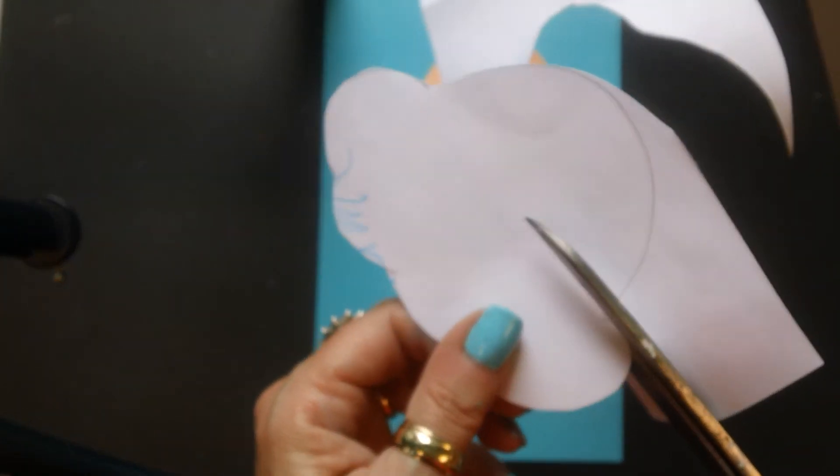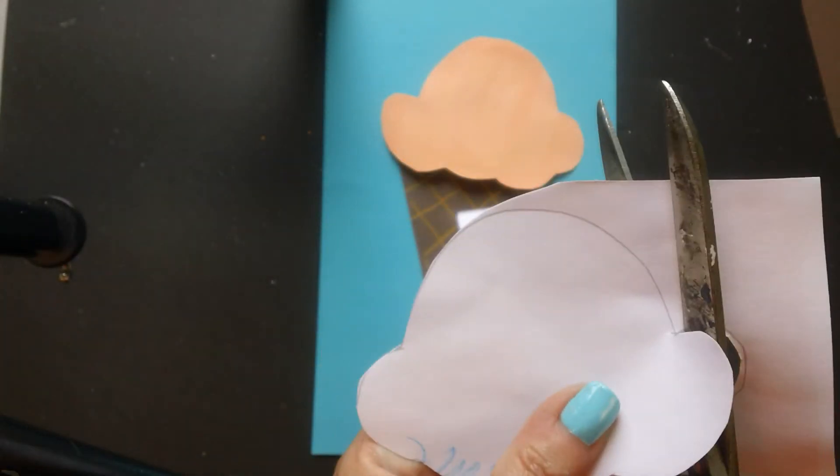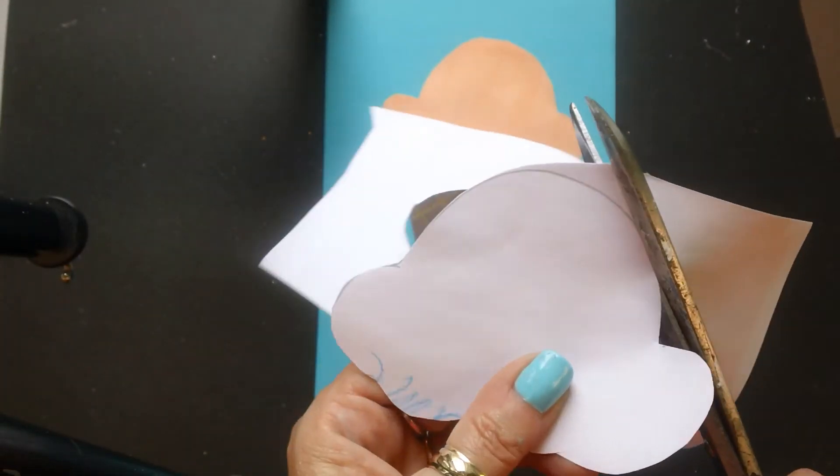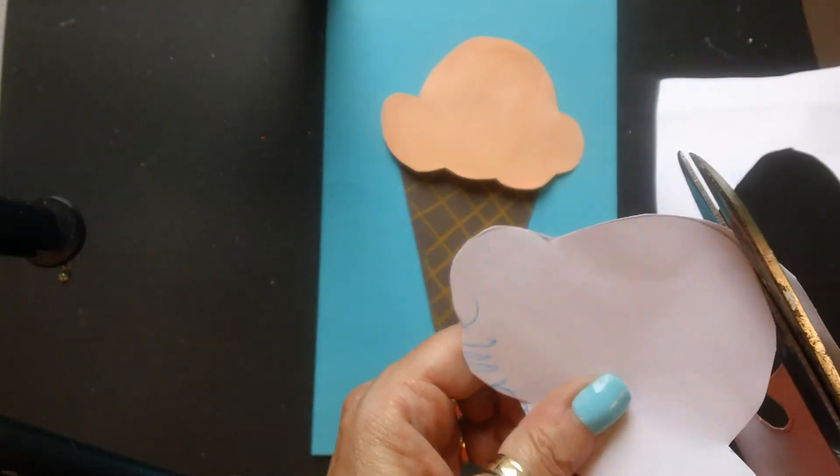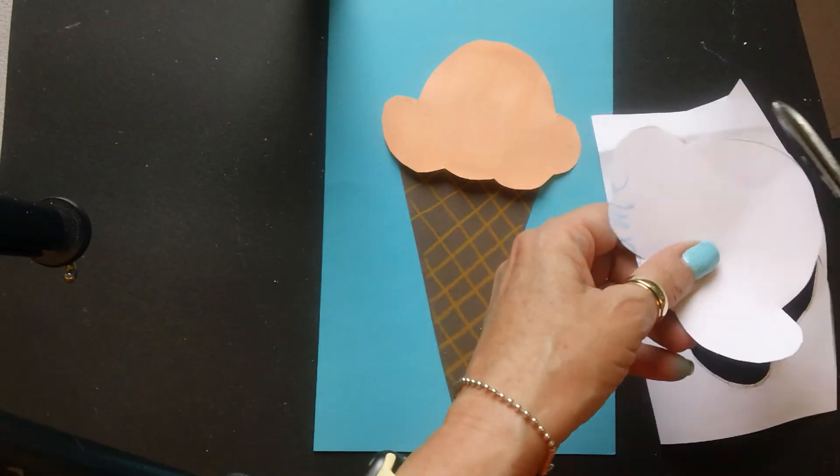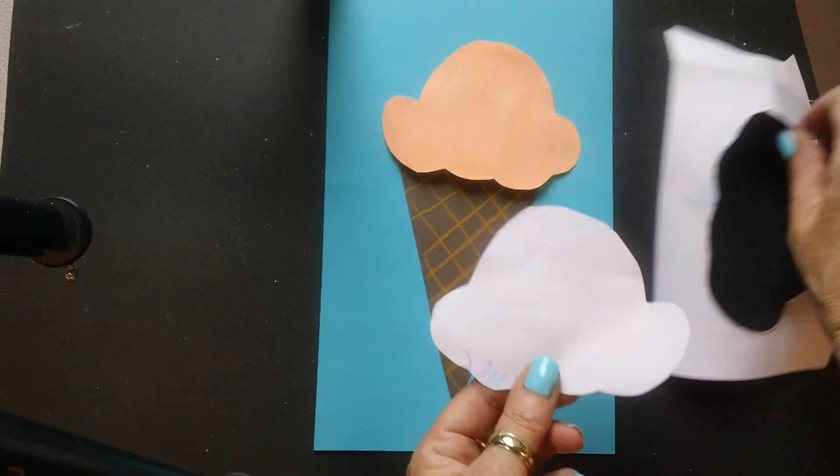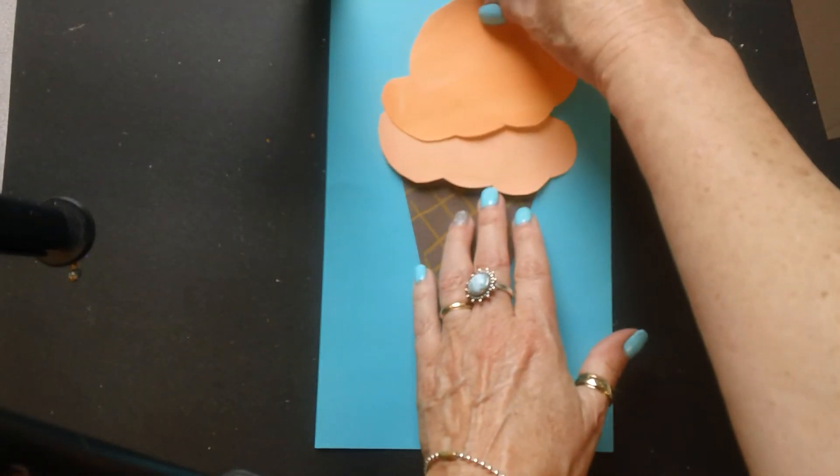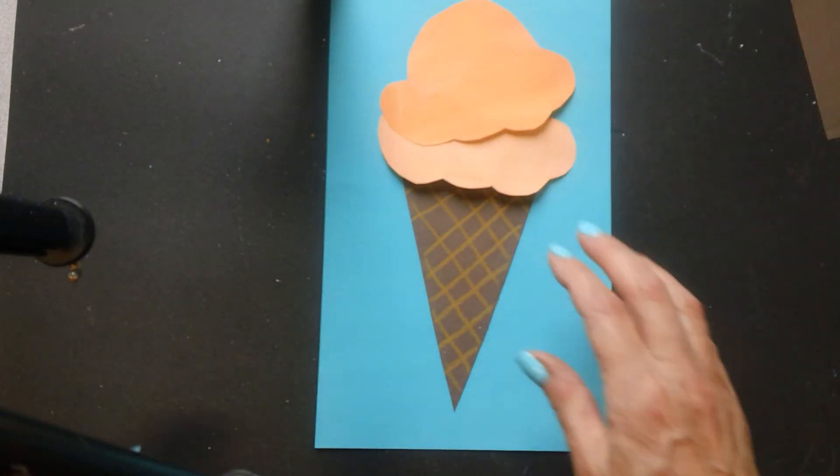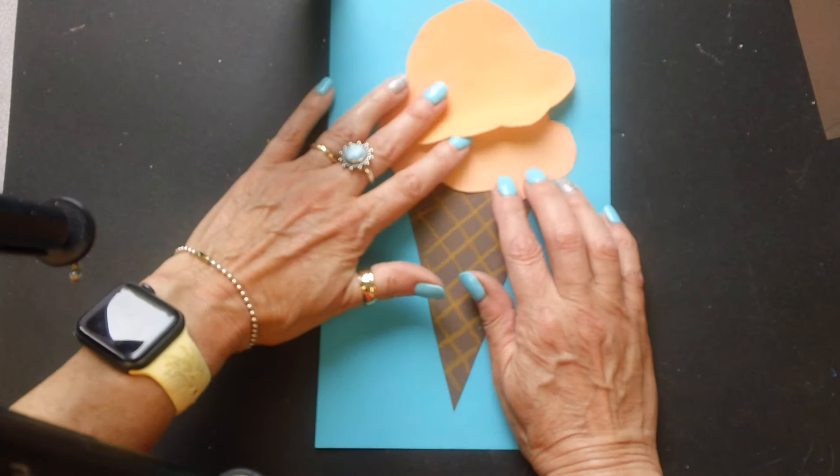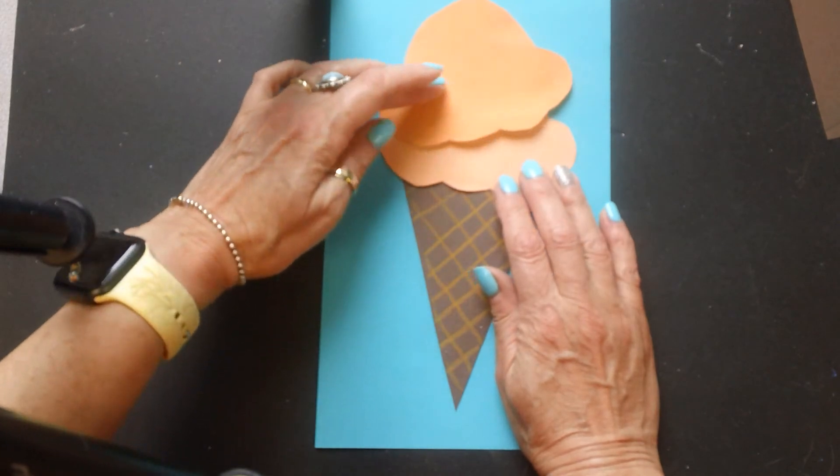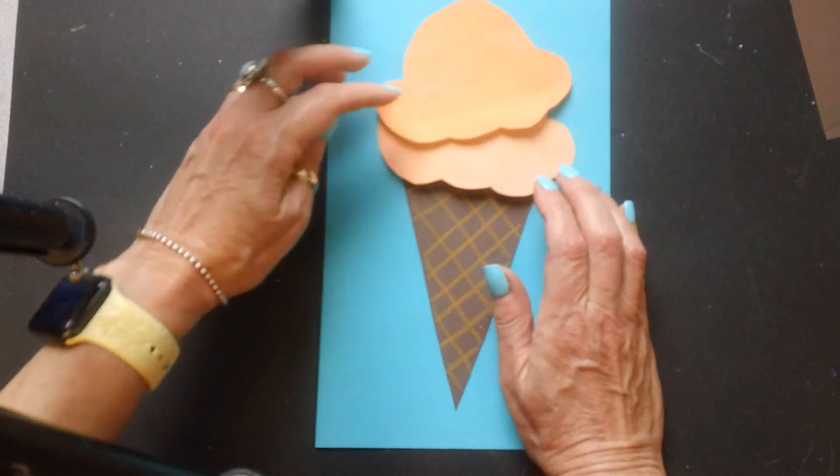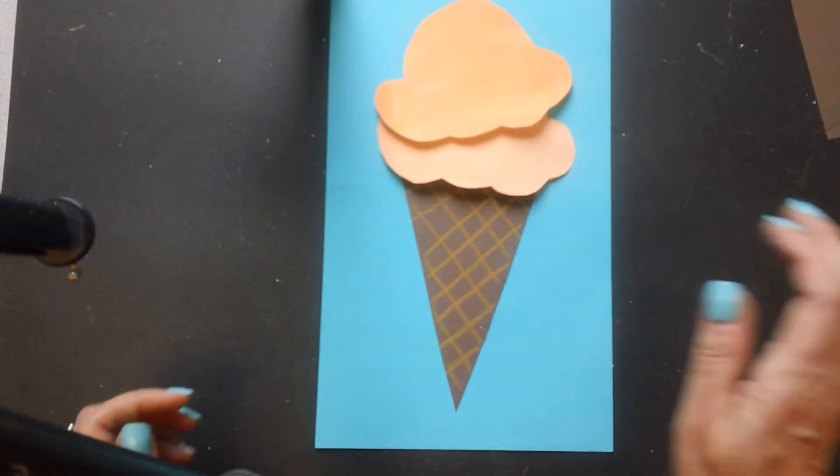And going slowly, of course, to make a nice neat scoop. And now when I do my next, I can even glue it down to like an angle like that. Now I'm going to go on to my next color.